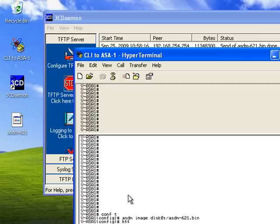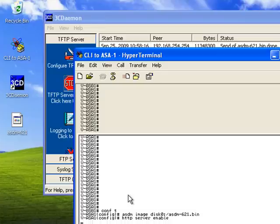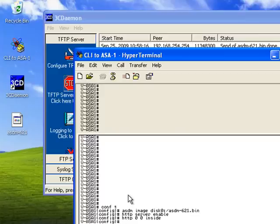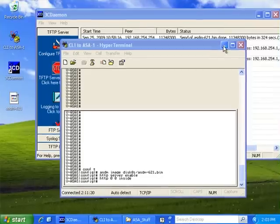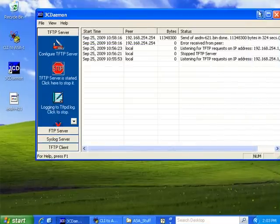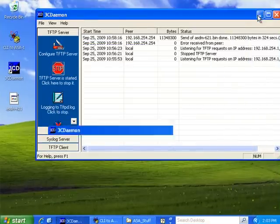So, HTTP server enable. Now we're going to need to allow access. So, HTTP from anywhere inside.